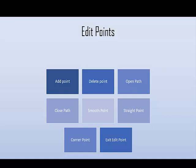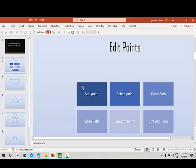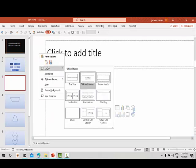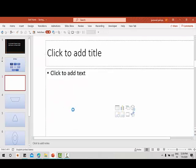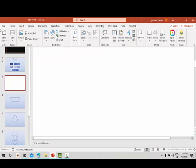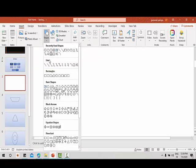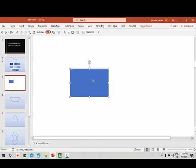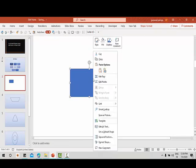Let us learn practically how we can use these points to create customized shapes. Let me open a new slide and show you how we can use edit points. I'll take a blank layout, select any shape, right click, and you can see the option 'Edit Points' — this helps us create customized shapes.